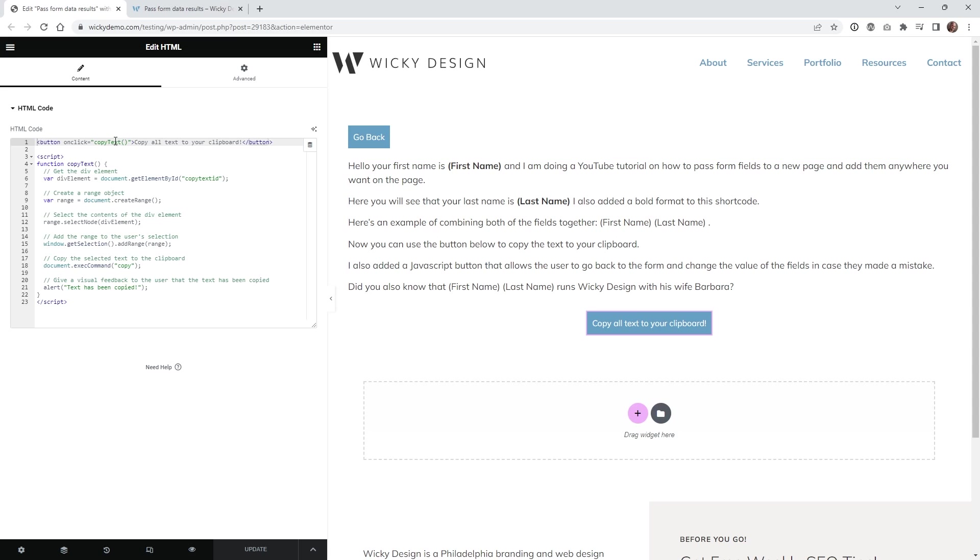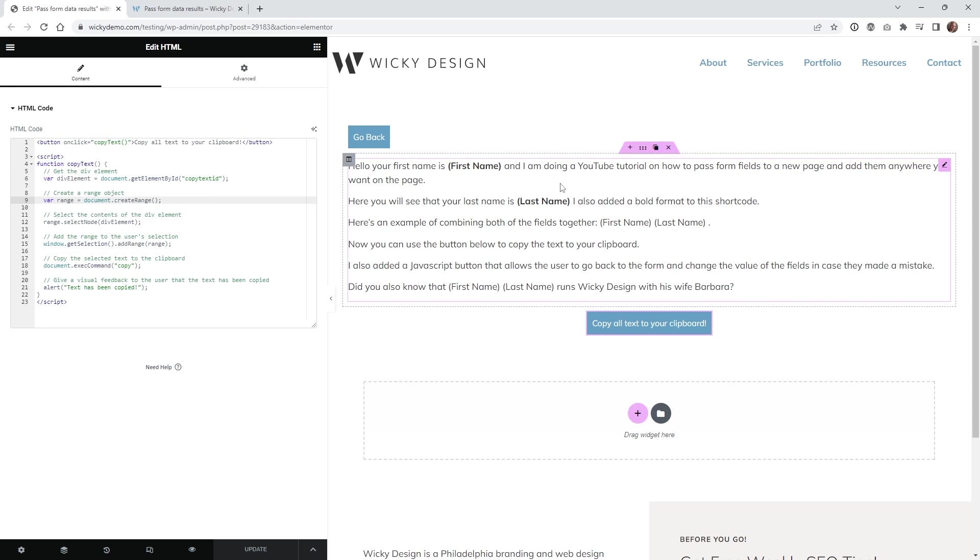Just like I said, this is all using HTML right here, and then this little bit of code right here is using JavaScript.